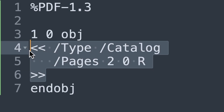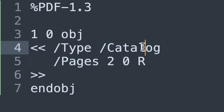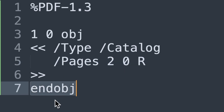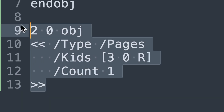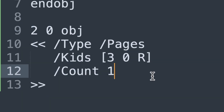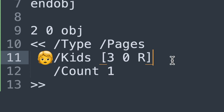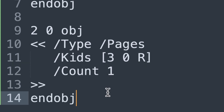We have a dictionary object which specifies the type of object — in this case, a catalog, which is the root of the document's object tree. Then there's a reference to another object that contains the document's page tree, and we always end with 'end obj'. This is the pages object, which is a page tree node defining the structure for the document's pages. We also have an array containing references to the page objects and other tree nodes, and they all have to end with 'end obj'.